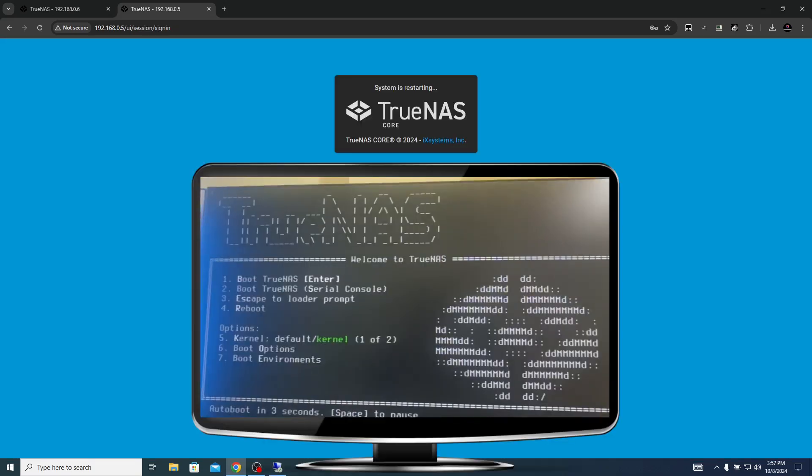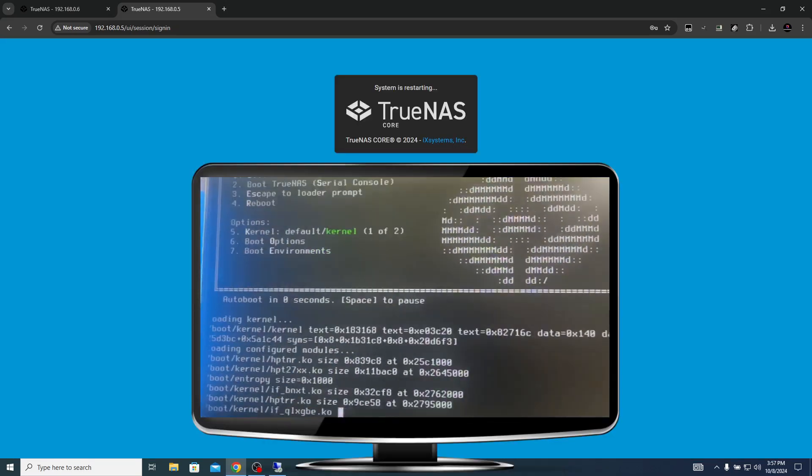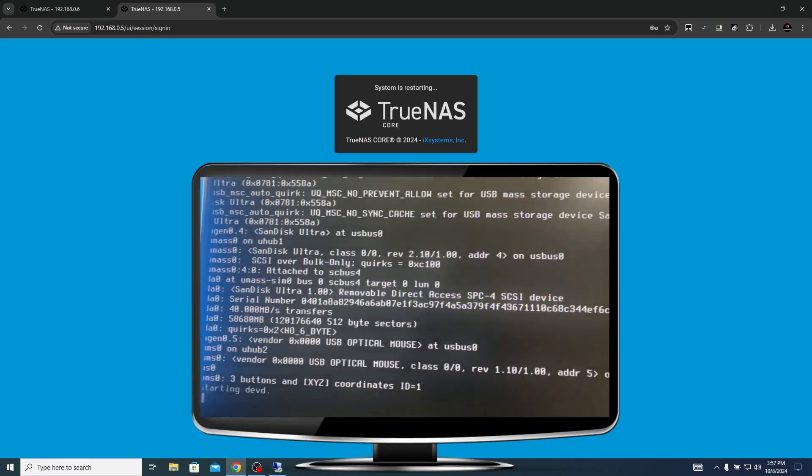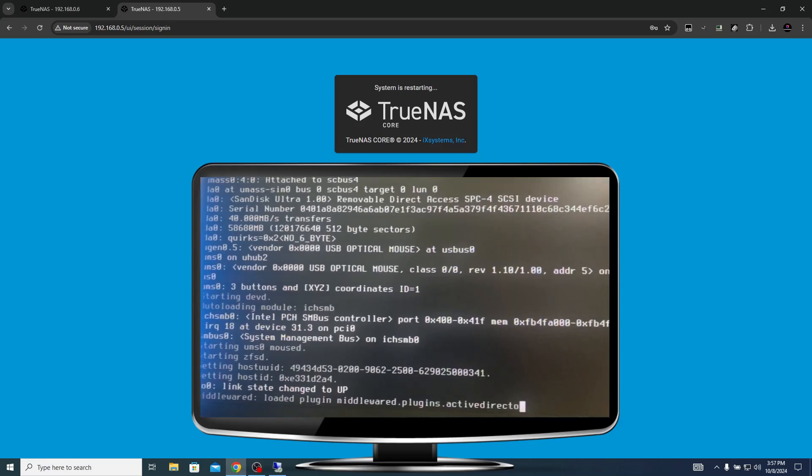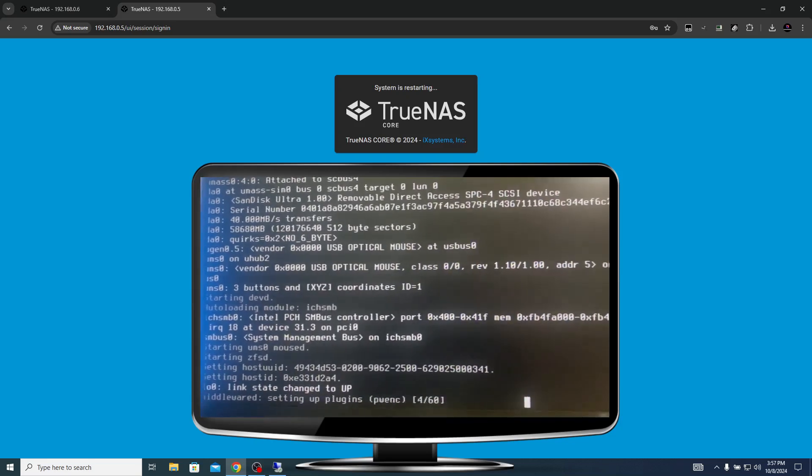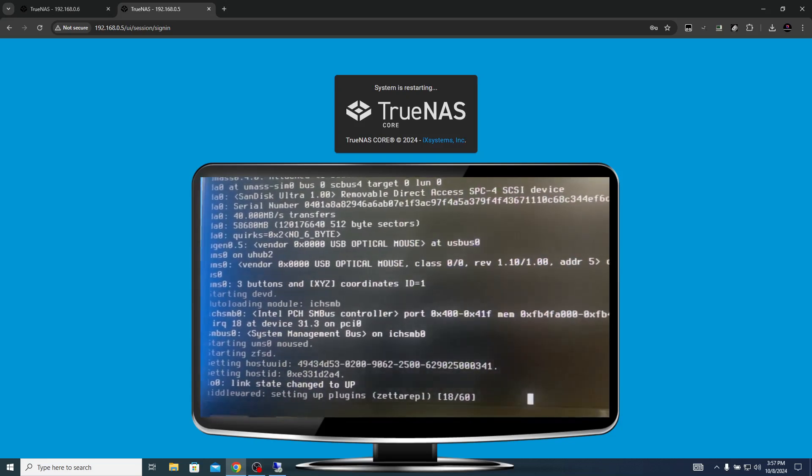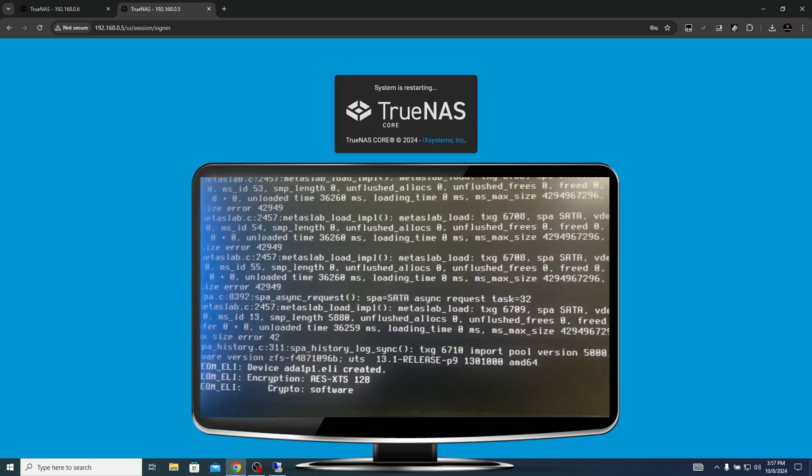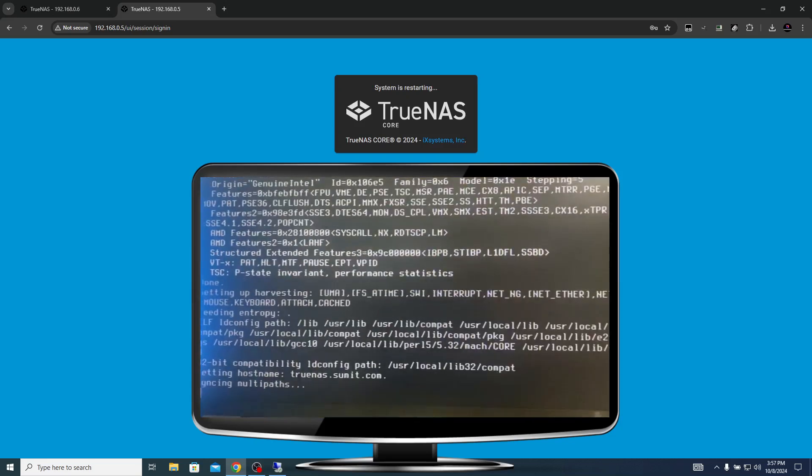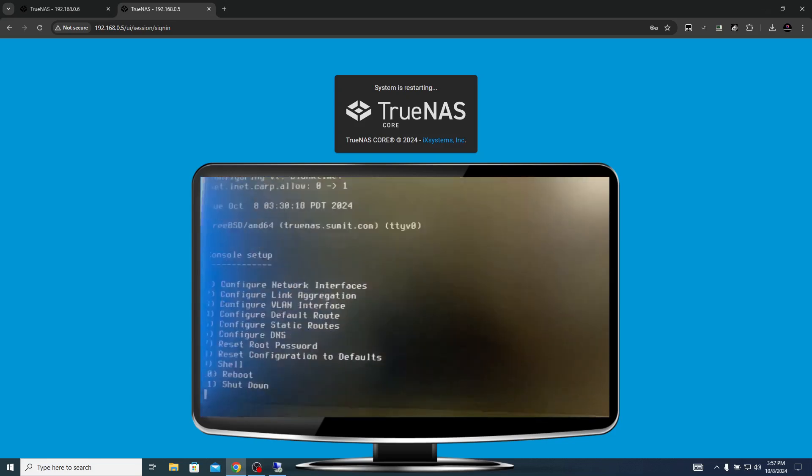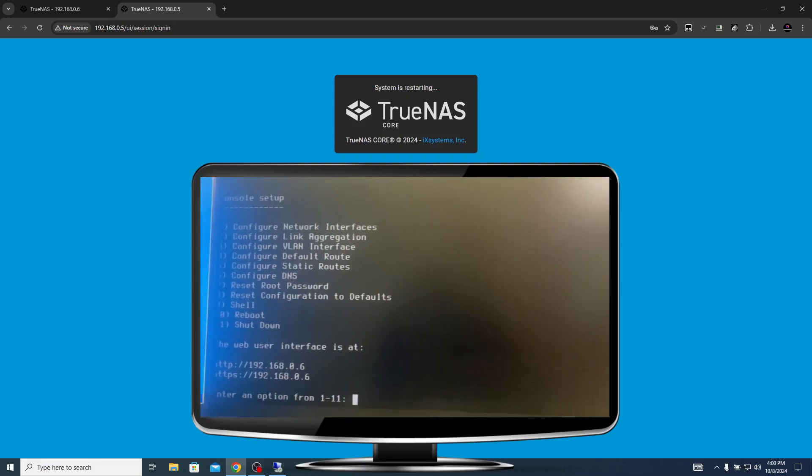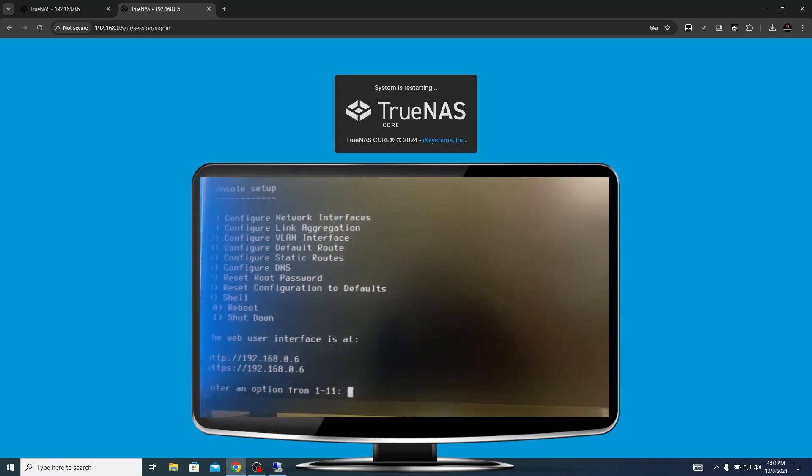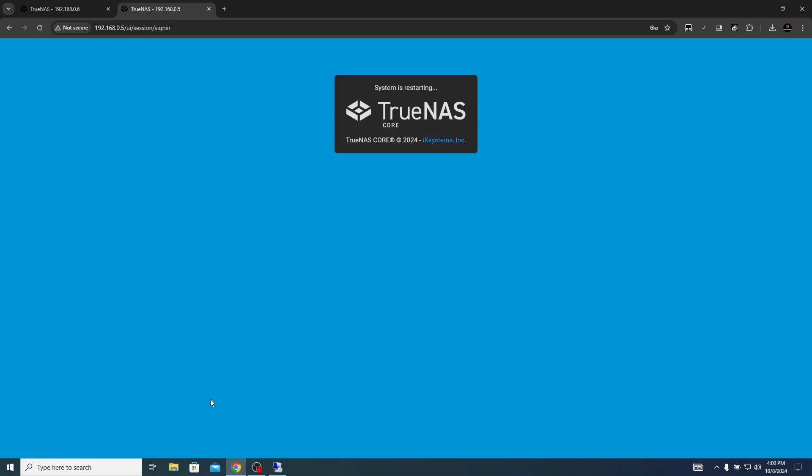Let the system upload the configuration file and post that we will check out the status. In the back end I can see that the device is rebooting so let's wait for the device to come up again and then we will see if the configuration is recovered or not. And you can see that the IP address changed to 192.168.0.6 automatically.